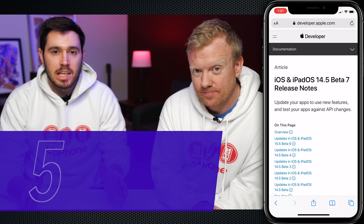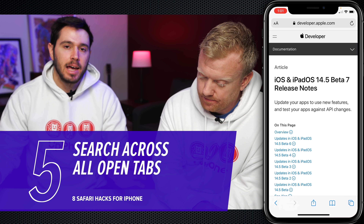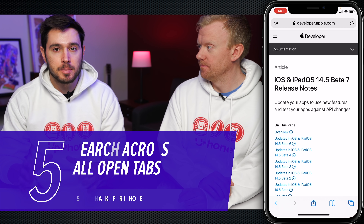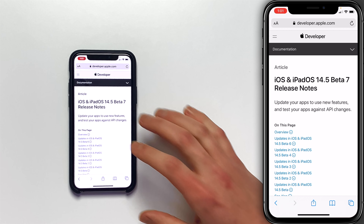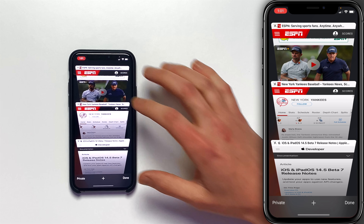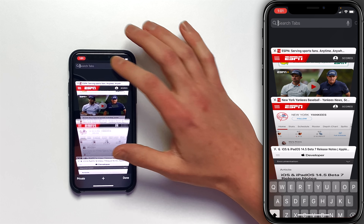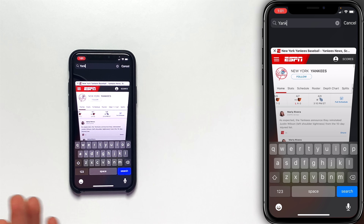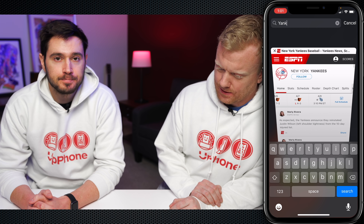There we go — how about that! The next tip is great. If you have a ton of tabs open on Safari all the time, you can actually search for a specific website. Tap on the tabs button, swipe down, and you'll see 'Search Tabs'. Tap in there, and if I wanted to find the one about the Yankees, there it is. You can get right through the other tabs to find the information you're looking for.